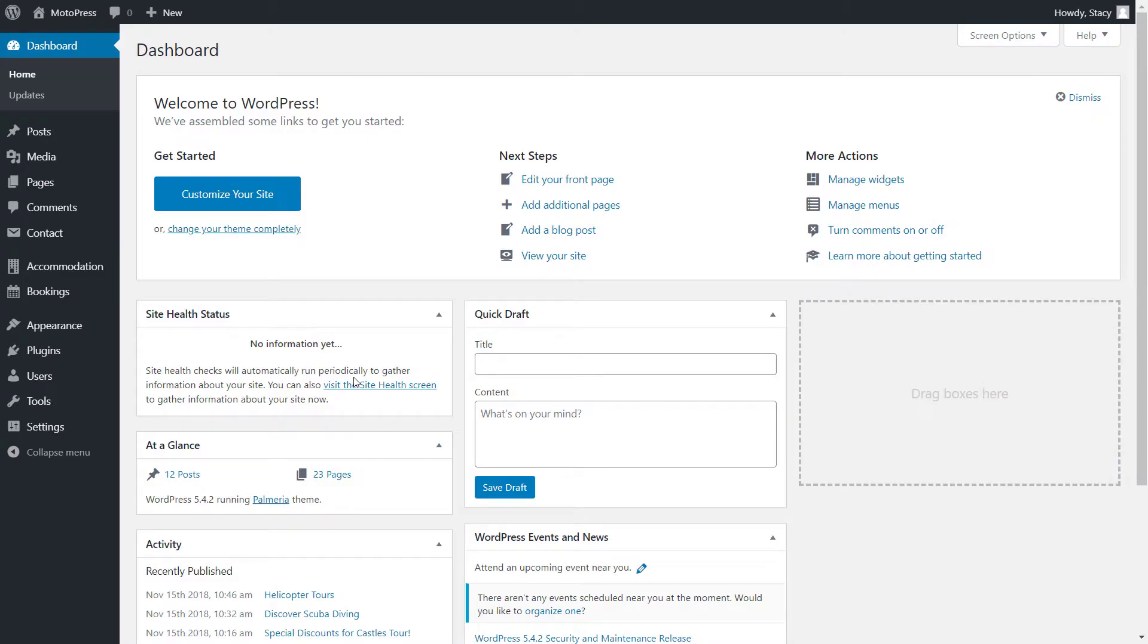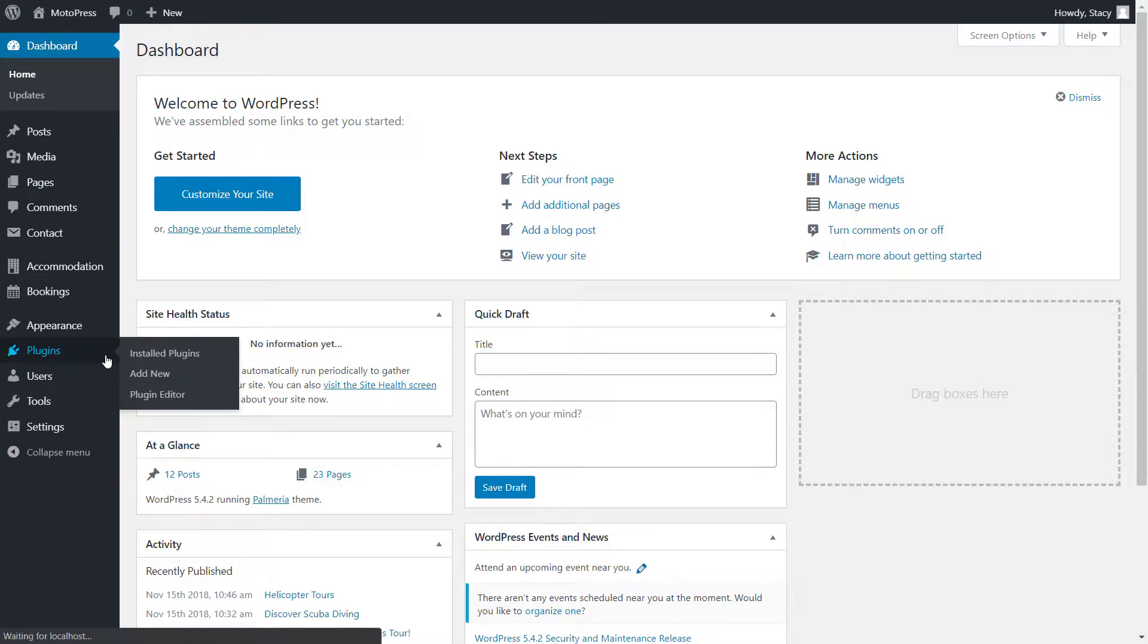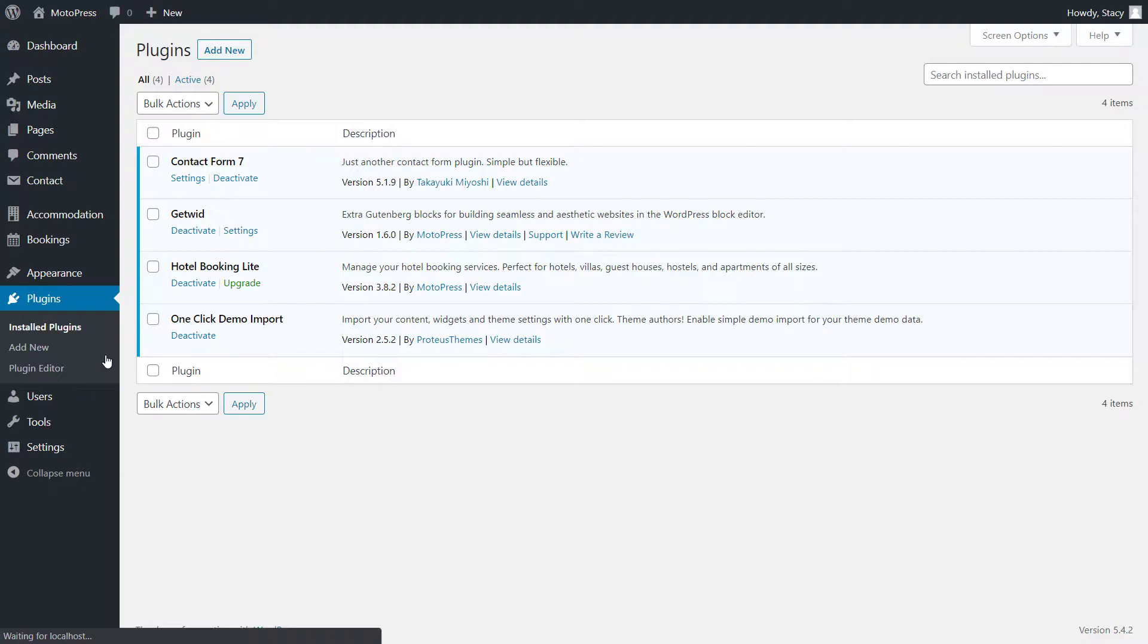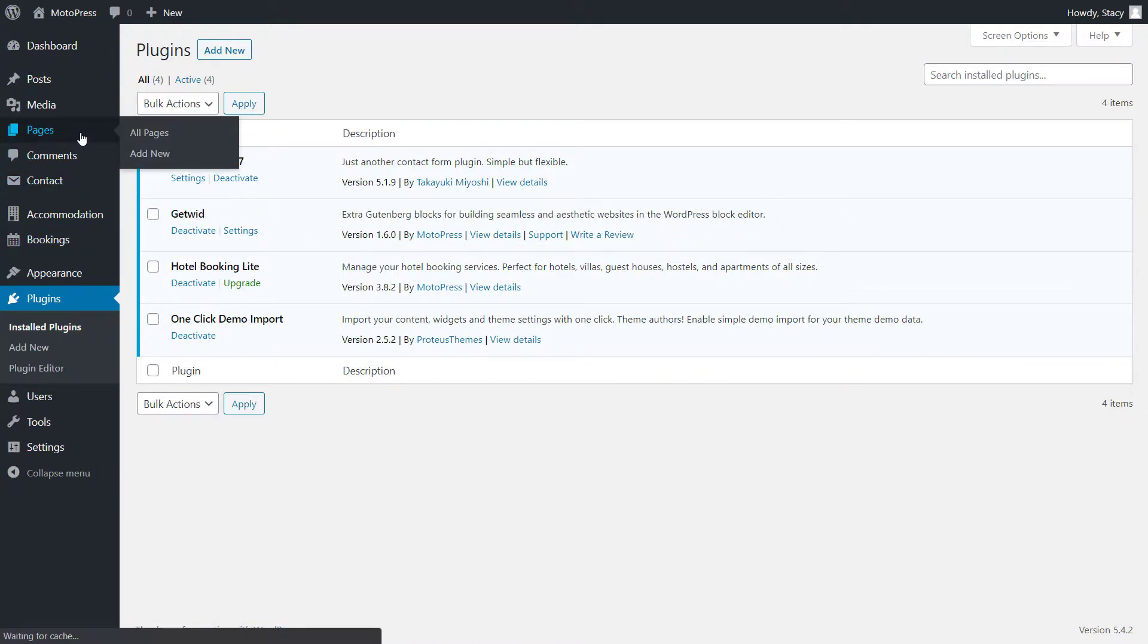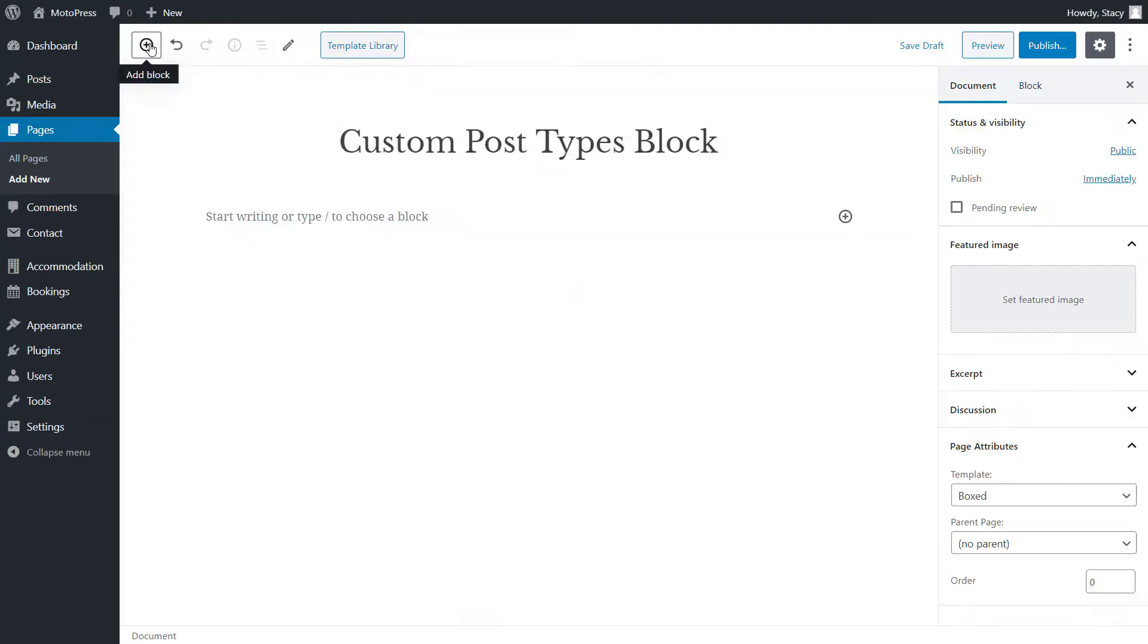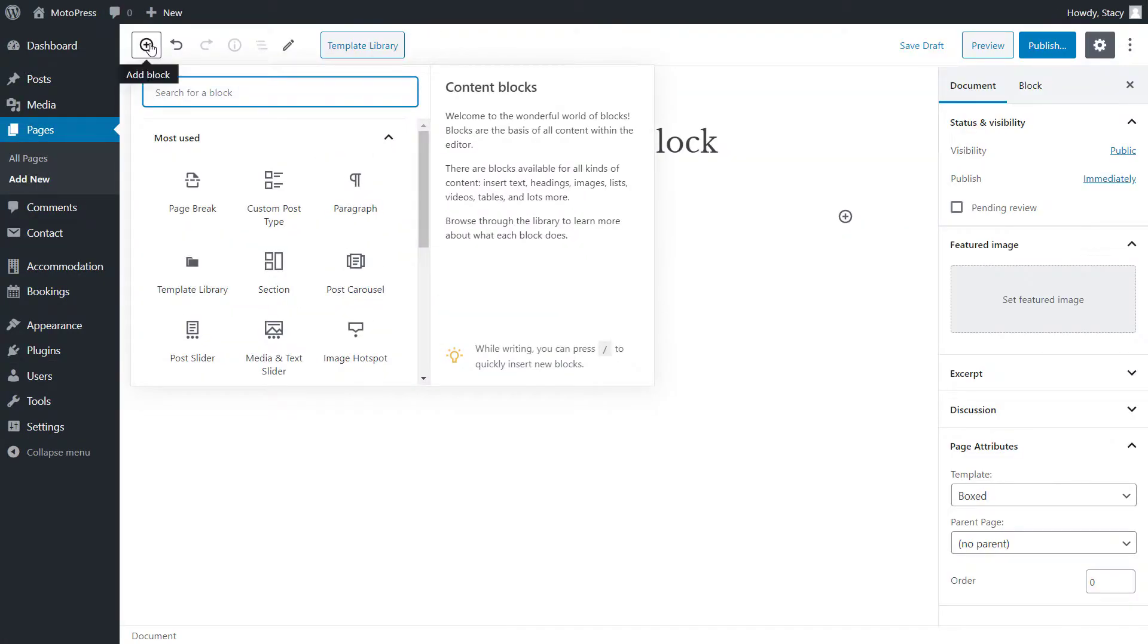In order for the block to show up in your list of available blocks, make sure that GetWid is installed and activated on your website. After that, you will see the Custom Post Type block in your set of website building tools.